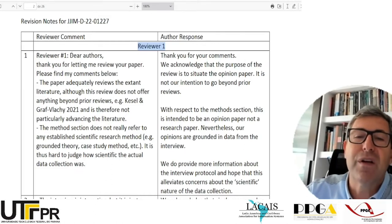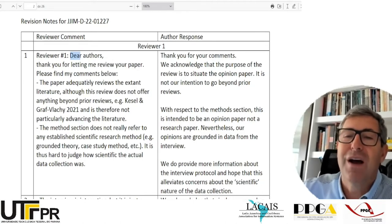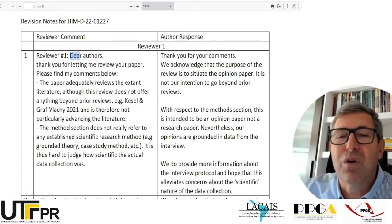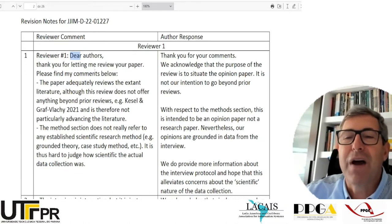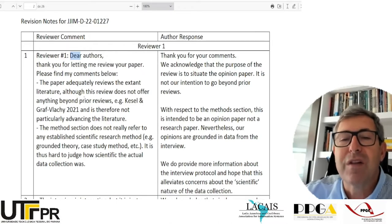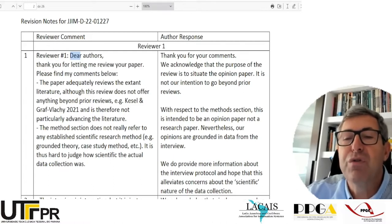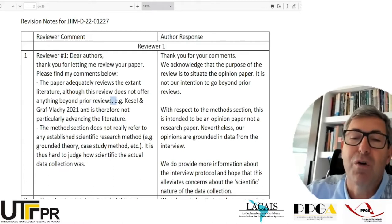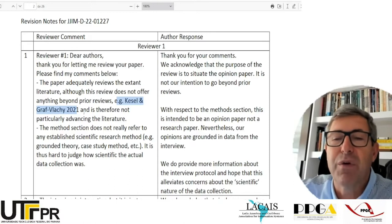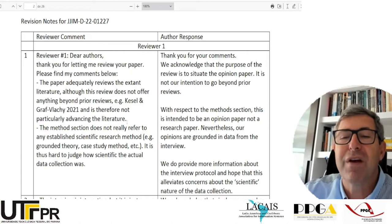For example, here is what reviewer 1 said: 'Dear authors, thank you for letting me review your paper. The paper adequately reviews the extant literature, although this review does not offer anything beyond prior reviews, and is therefore not particularly advancing the literature.' So there's some criticism already, saying the review is not different to what has already been shown in other reviews.